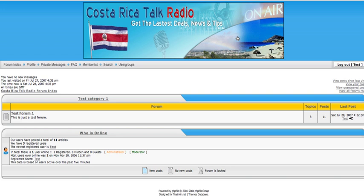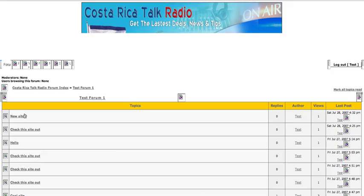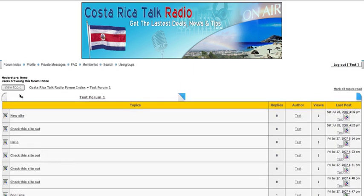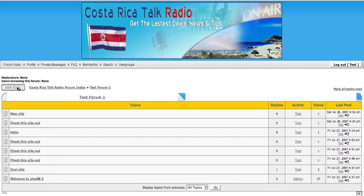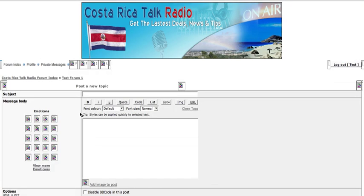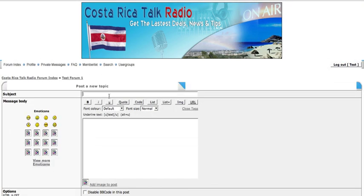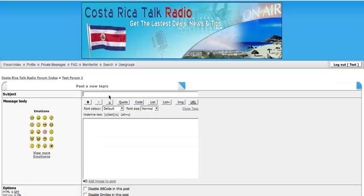It's very easy to do. This is my test forum that I have set up just for testing purposes. So let's say I'm going to create a new post. I go in, create a new topic, and I want people to check out this new site.